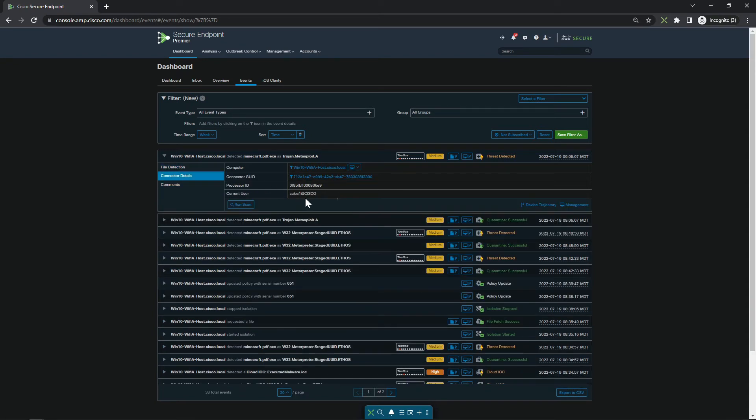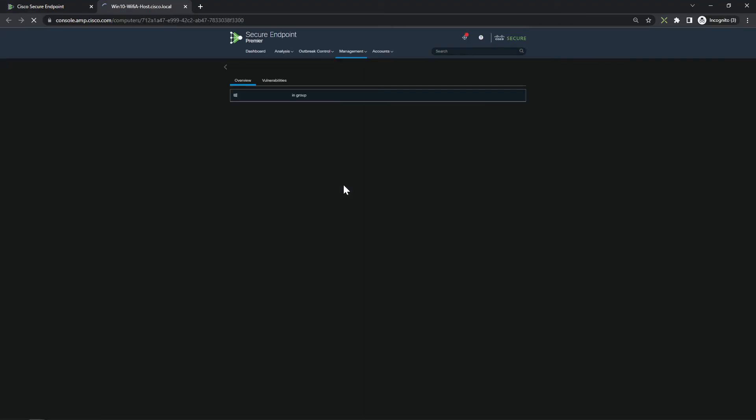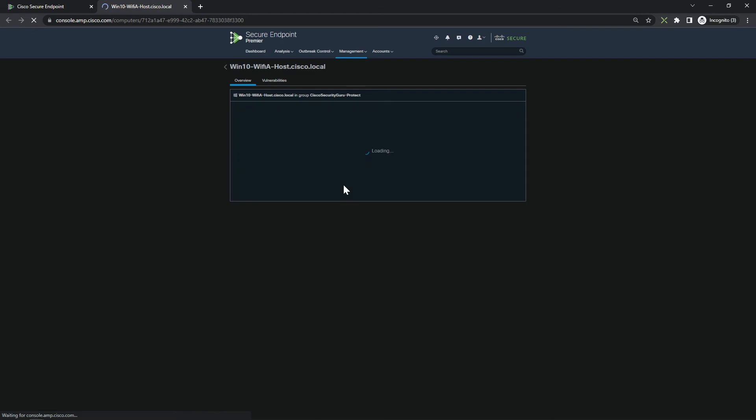Now, no matter where that asset is, I can isolate it. I'm going to do that here. We'll go ahead and hit isolate. And you can see it's in that process of isolation.